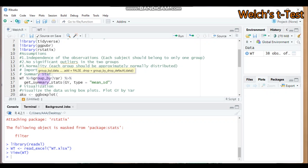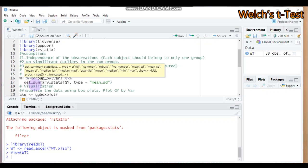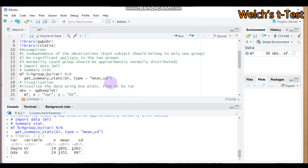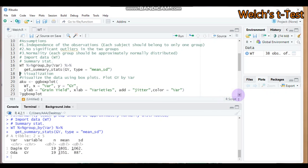You need to group by variety — 'var' — which has two levels: Oda and Dagon. Then use the pipeline and write the function get_summary_stats, providing the response variable GY. Set the type to mean and standard deviation. Submit to RStudio and you will get the variety groups Dagon and Oda, with the response variable grain yield, sample size of 19 for each, along with mean and standard deviation values.